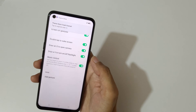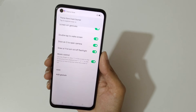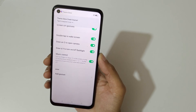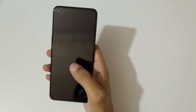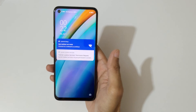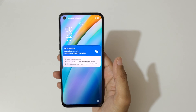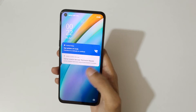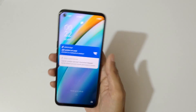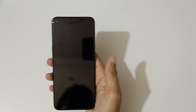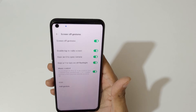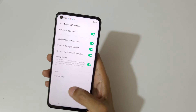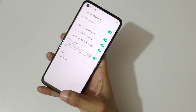Now I'm going to enable them all. You can see — if we double tap, it wakes the screen, and again double tap to turn it off.